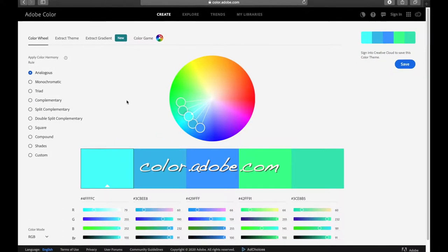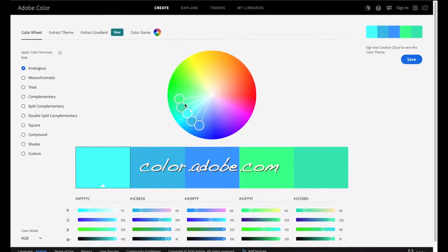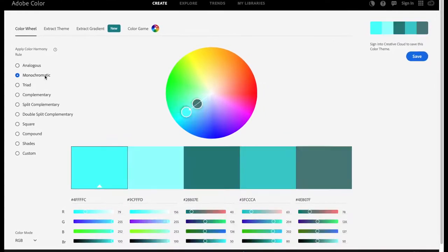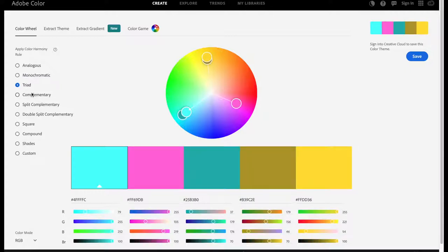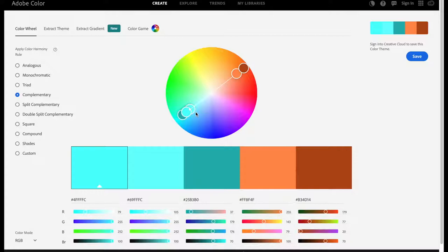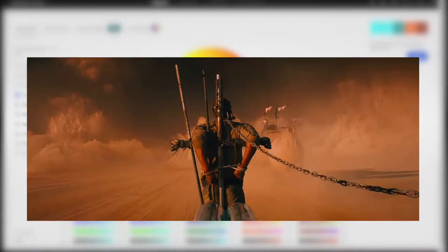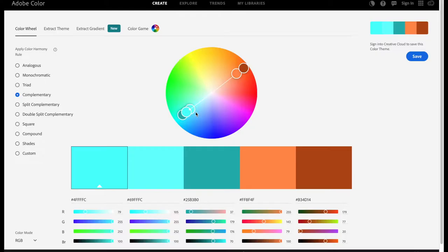There are so many color theories — we have analogous, where you work with colors that are just beside each other in the color wheel; monochromatic, which is just one single color; triadic; and then complementary colors, which are the ones we are working with — colors that are opposite each other in the color wheel. The teal and orange look is very popular in photography and even in movies because of the distinct look that it gives to the image or footage.